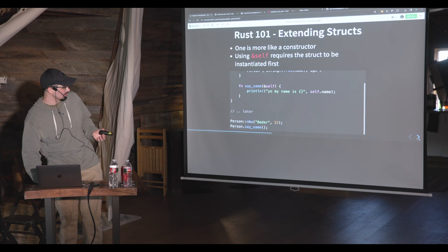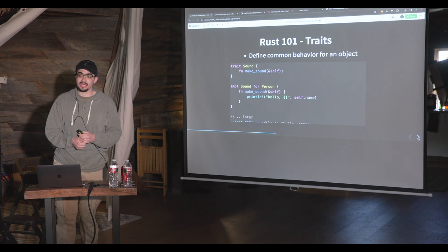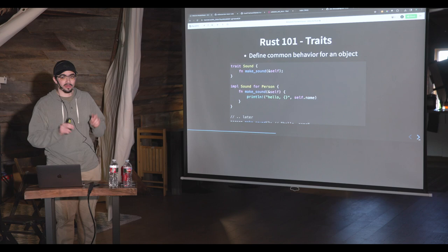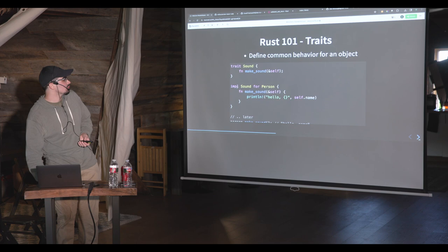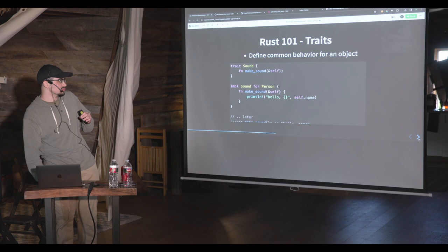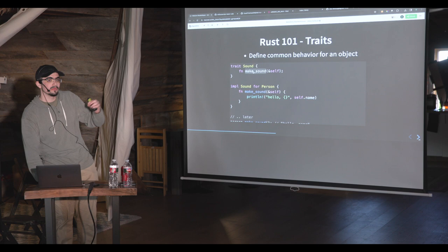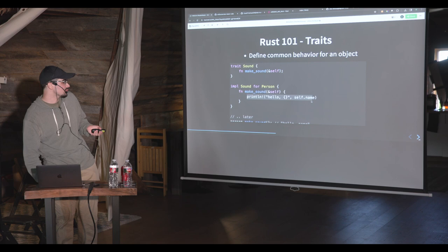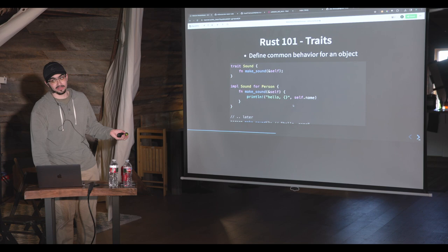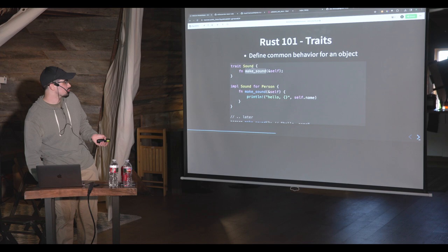Traits define custom behavior for an object. For example, I can define a trait called 'Sound' and apply it to different structs. I can implement Sound for Person — and every time I implement a trait, I have to implement all the associated methods. This trait Sound has a function called 'make_sound', and I have to implement it for Person — people say hello. If I were implementing Sound for a Dog, I'd implement something different. Once implemented, the methods from trait Sound become available to Person.